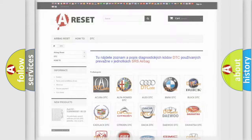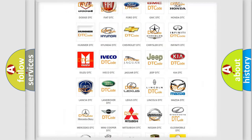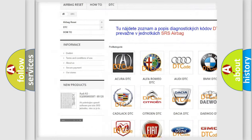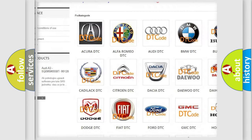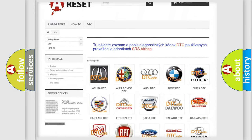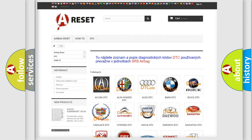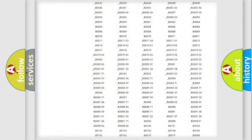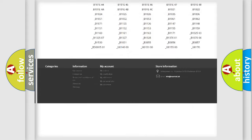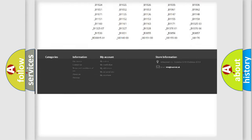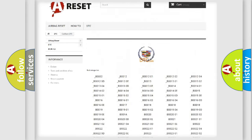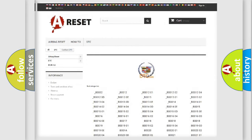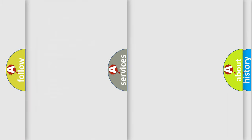Our website airbagreset.sk produces useful videos for you. You do not have to go through the OBD2 protocol anymore to know how to troubleshoot any car breakdown. You will find all the diagnostic codes that can be diagnosed in Cadillac vehicles, and many other useful things.